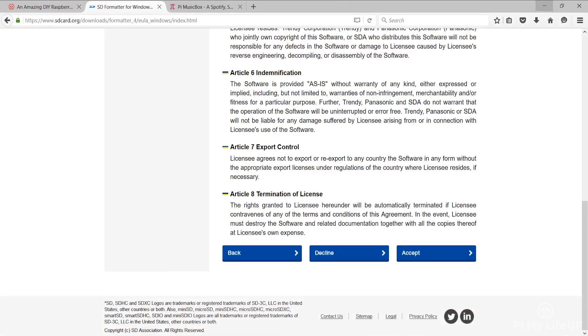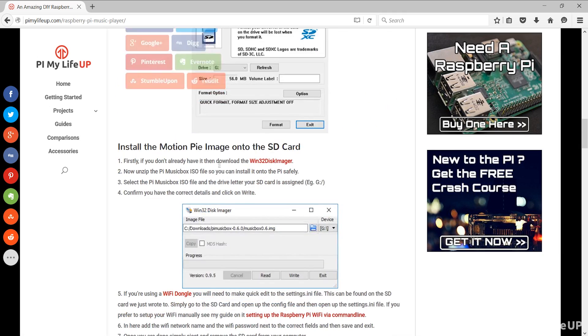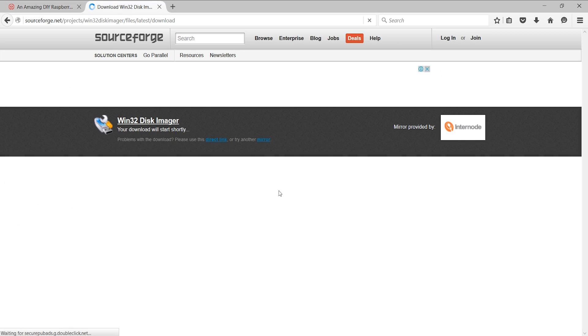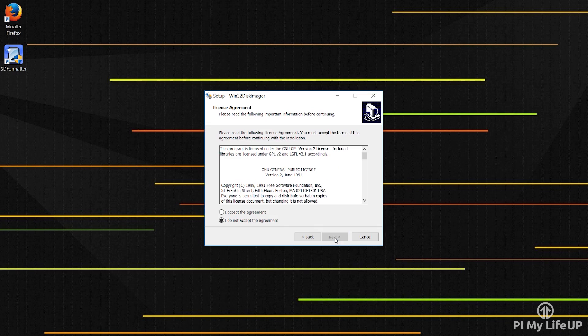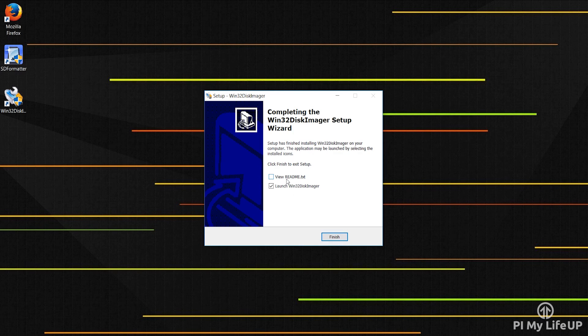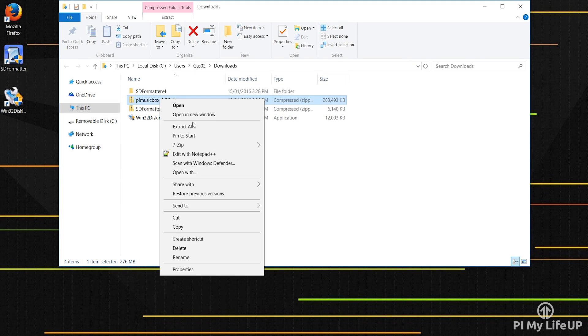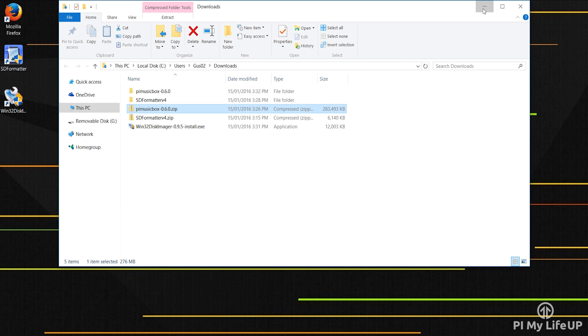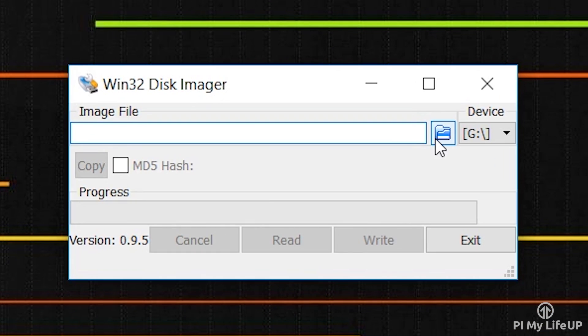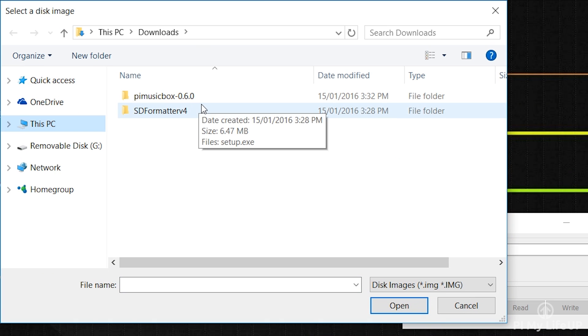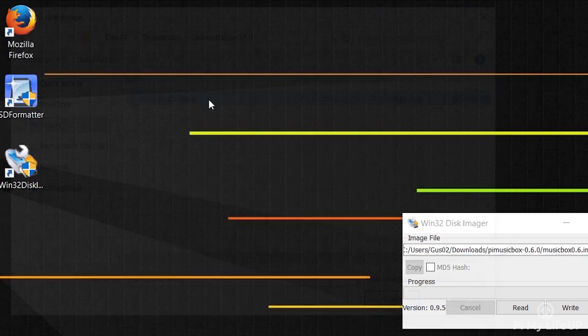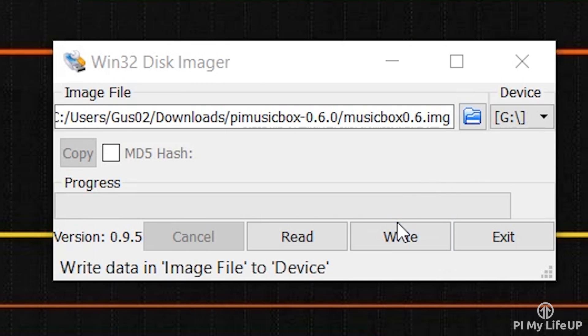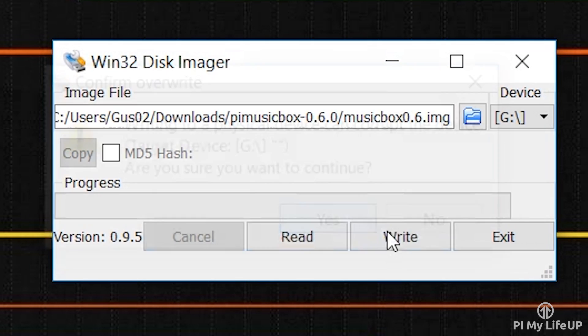Now we need to install the Win32 disk imager so head back to pymylifeup.com, click on the link to the Win32 disk imager and simply download and install this. Once installed, find and unzip the Pi music box file we downloaded earlier. Now open up the Win32 disk imager, and in here select the Pi music box file and also the drive letter your SD card is assigned to. For example, G. Confirm you have the correct details and then click on write.